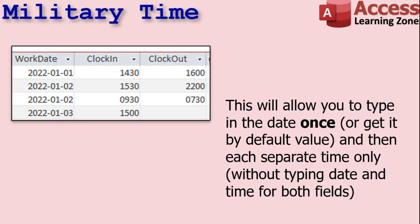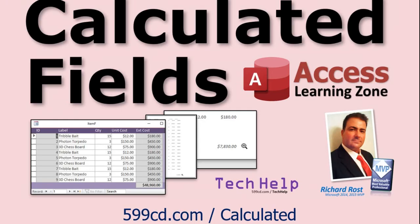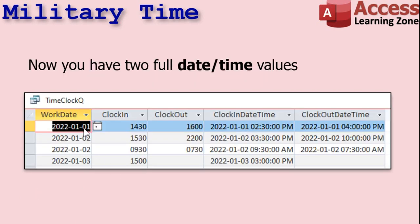With this approach, you just type in the date once and then the clock in and clock out times. You can always put those values together to make a full date-time value with a calculated query field. For example, I create a calculated clock-in datetime field, which is the work date plus the clock-in time. Remember, date-time values are basically numbers, so I can take a date and add just a time to it and we get that time on that date. Here I've got January 1st at 1430, and over here we get the full datetime: January 1st, 2:30 PM.